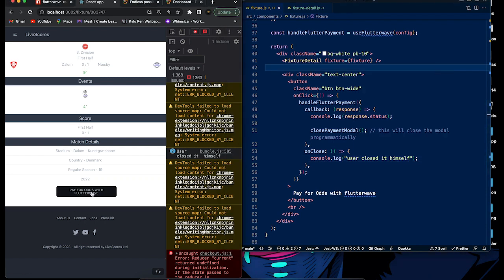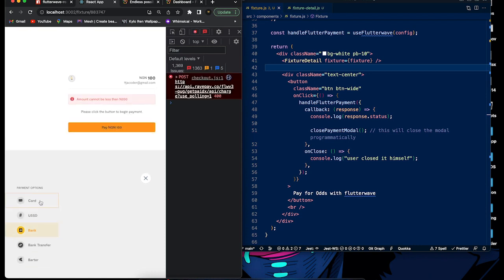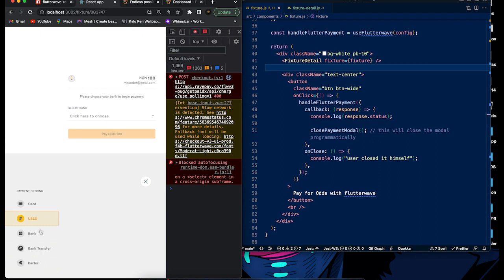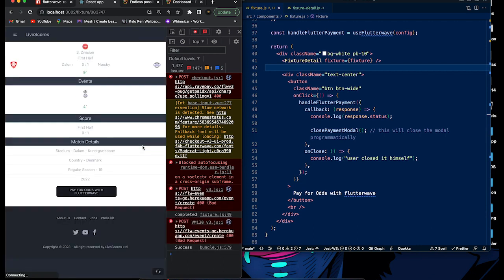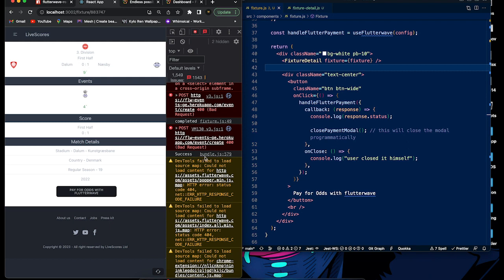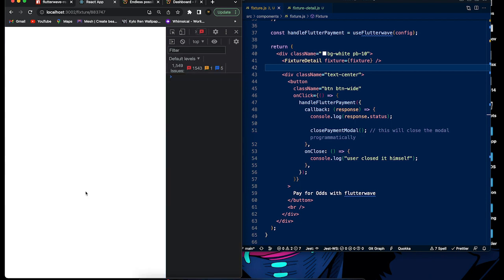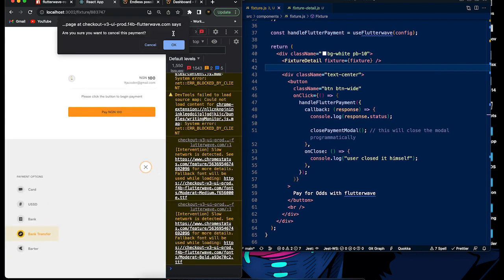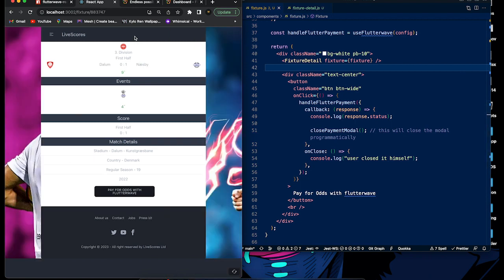Let's go back and click the button. We can see it runs the same way — we can choose card, USSD, or bank transfer. We select bank transfer and complete the payment. Scrolling up in the console we can see 'completed' as the transaction status. We then close the modal ourselves and see 'user closed it himself' — confirming both integration methods work correctly.